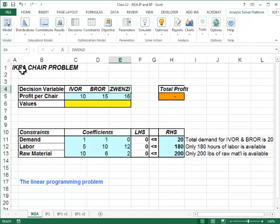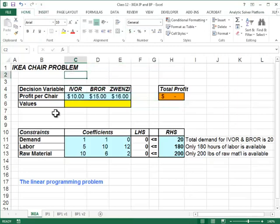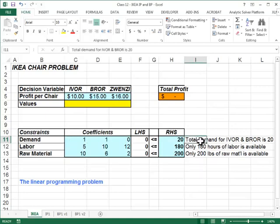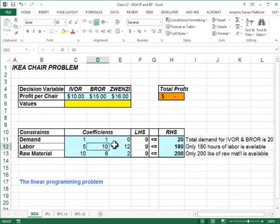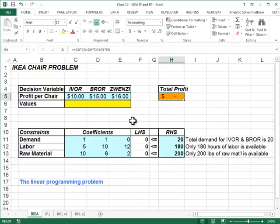Ivor, Burr, and Zvenzi IKEA chairs, and you would like to decide how many of each chair to make. You know your profitability for each type, the total demand, that you will not be able to sell more than 20 of Ivor and Burr, how many hours of labor each type takes, how many total labor hours you have available, how much raw material each type uses, and what the raw material availability is.